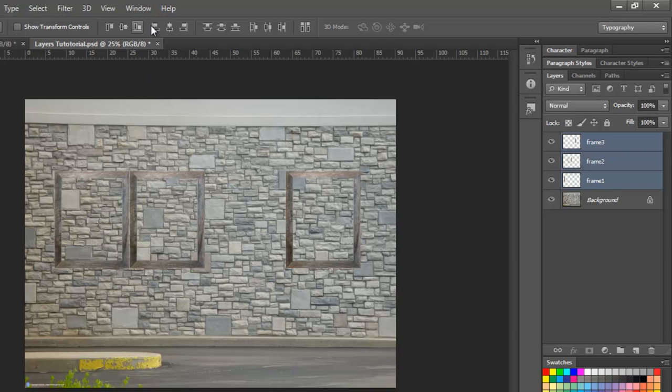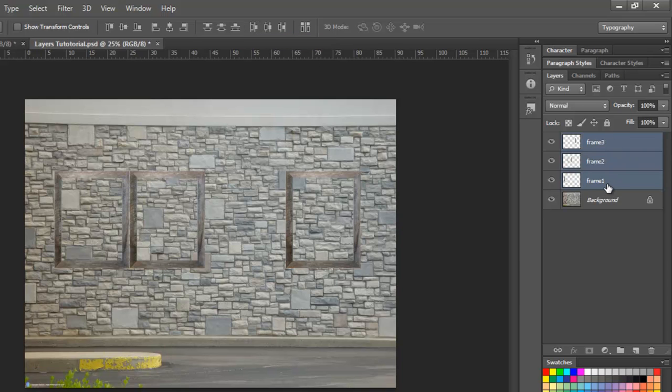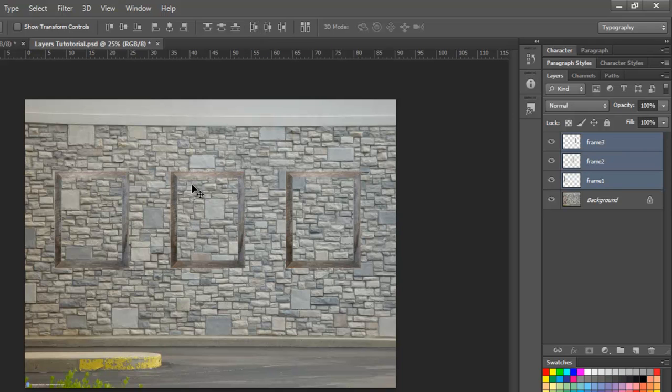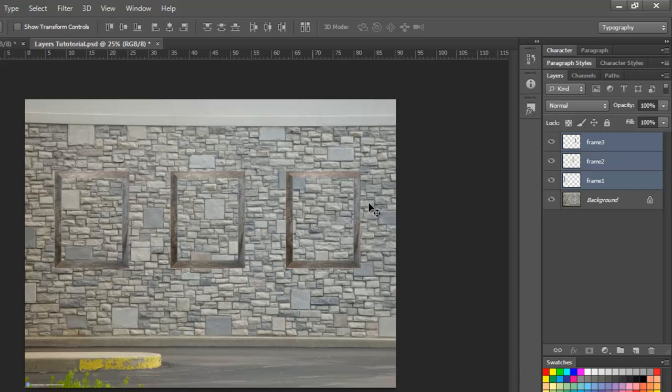Now if I want to fix the distance between them, I have to go to the next bunch of buttons, which is starting from this one, which says distribute left edges. I have all my frames selected. I'll click on distribute left edges, and there you go. You get an equal distance between these three frames, but please remember this will only happen if my frames are of equal size.